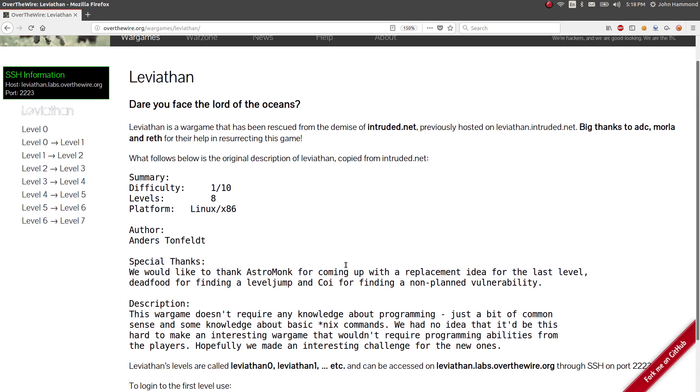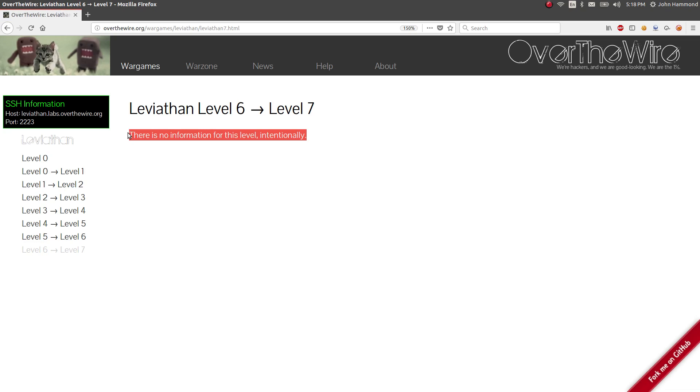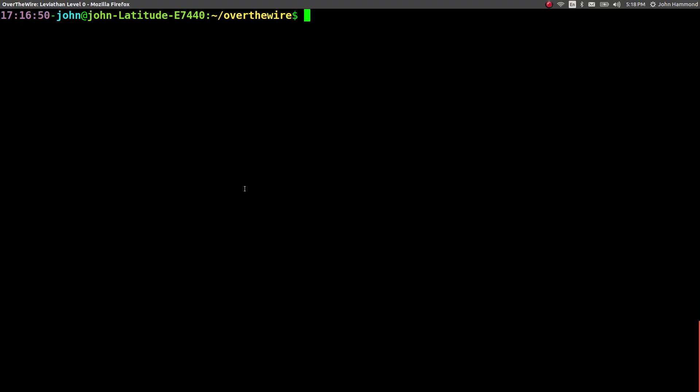And you'll see in the web interface that all of the levels, level 1 all the way through level 7 here, or level 6, they don't have any information, so we're probably just going to be only in the terminal the entire time. No real need to have this web browser. So I'm going to hop over to the terminal.